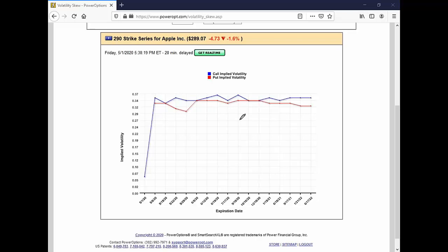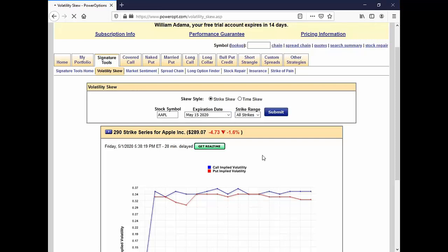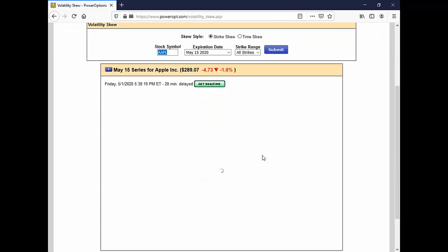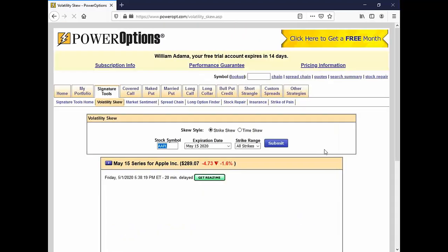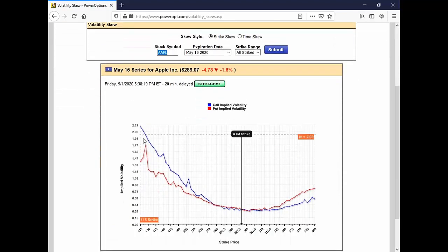This is the time skew, and I feel this is what's important for diagonal spread trading. You can look at the strike skew for just a standard expiration — May 15th, all strikes. What this is showing is that there's a smile and a skew — a skew related to the calls, but almost a smile related to the puts — meaning the at-the-money strike has higher implied volatility in the money and higher implied volatility out of the money.